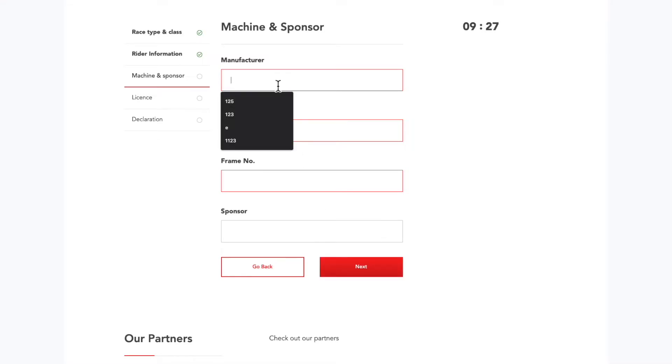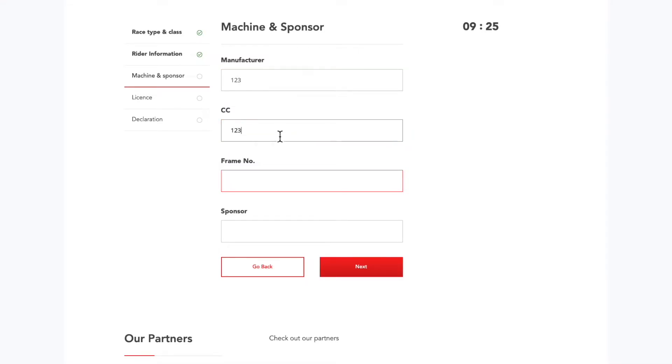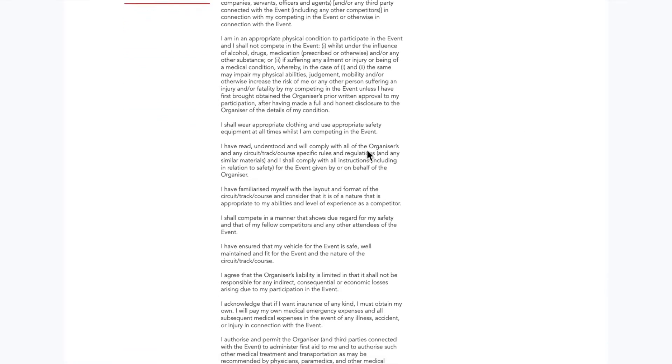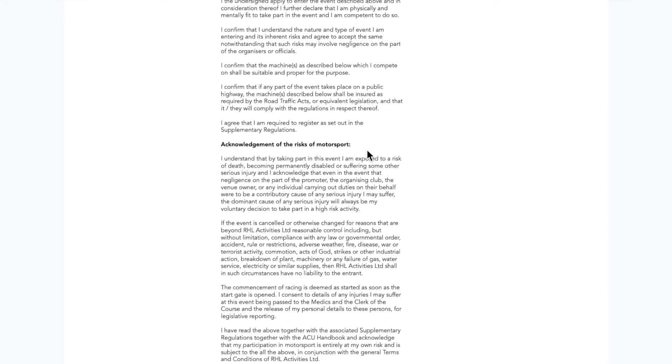Enter your machine details. Check your sponsor details. This can be updated in your profile throughout the season and will automatically pull through on entering rounds.